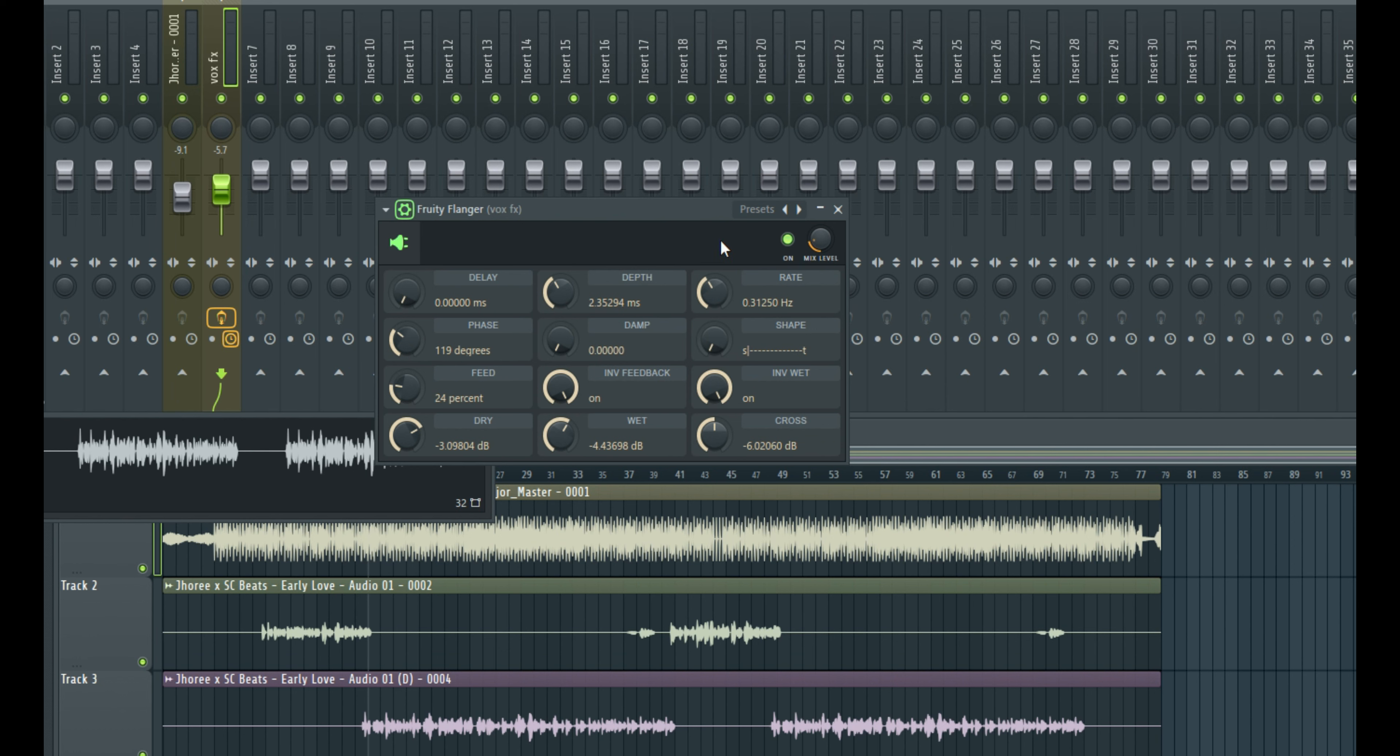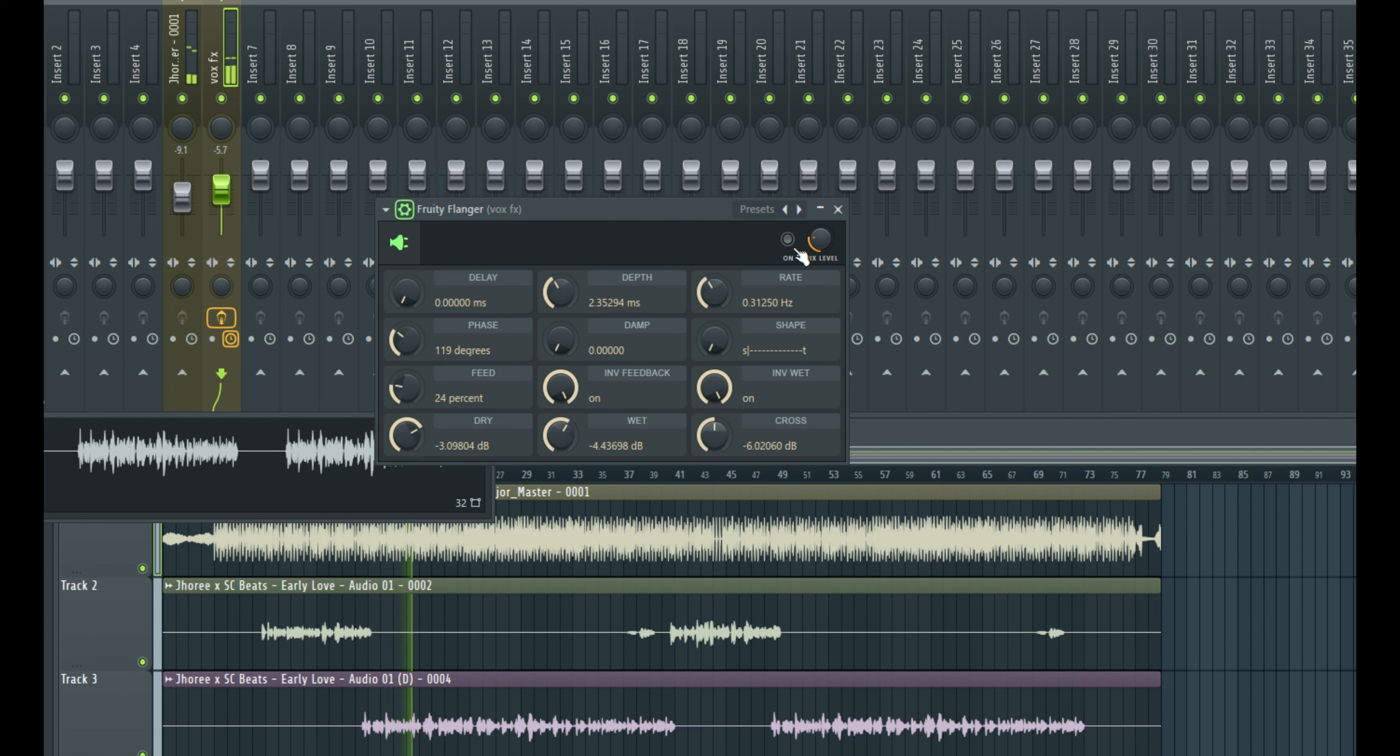And if you want it to be more pronounced, you can simply increase the mix level. Let me solo the vocal so you really hear what's going on in there.